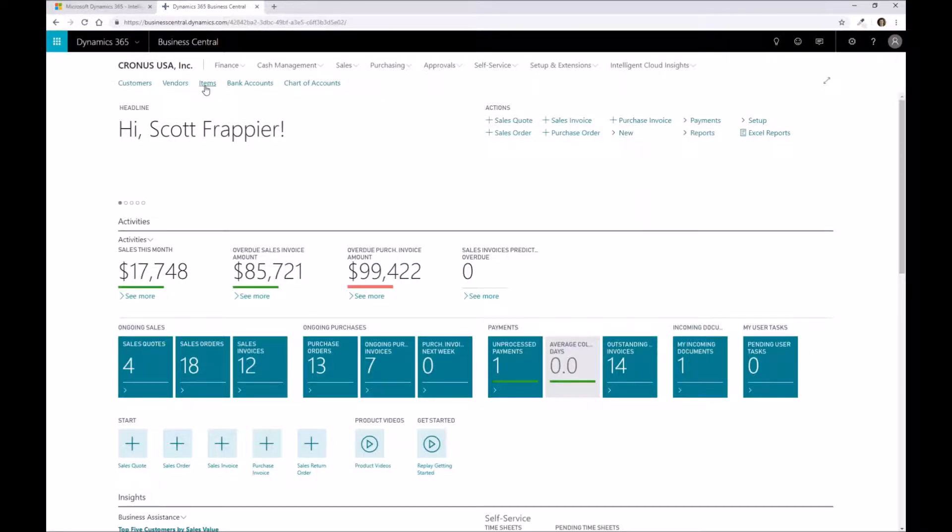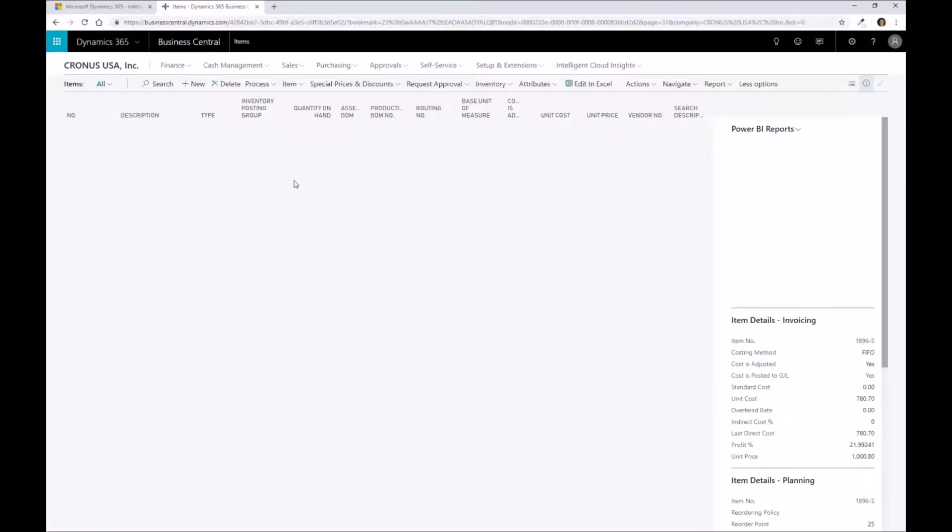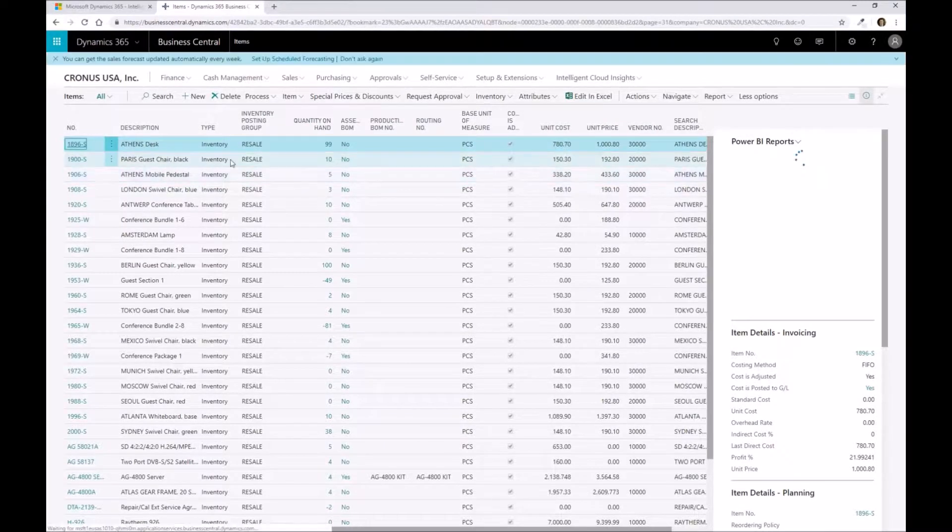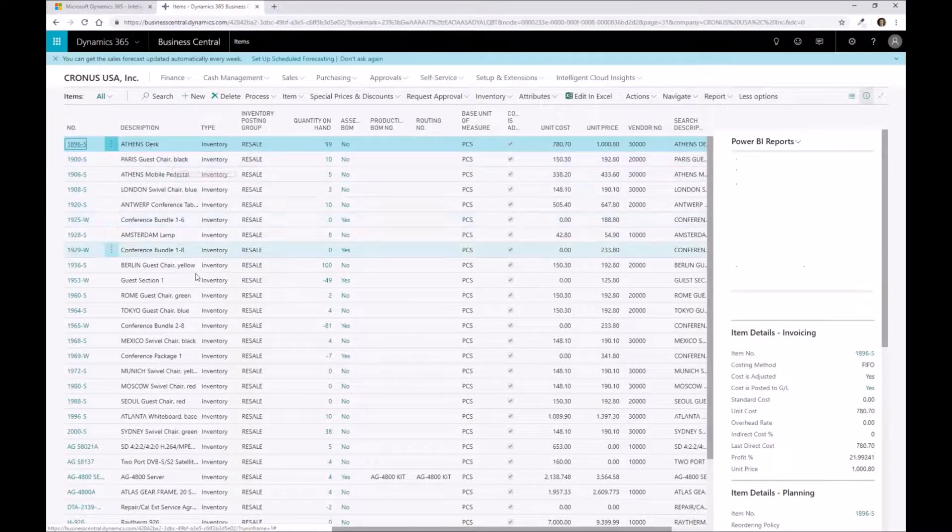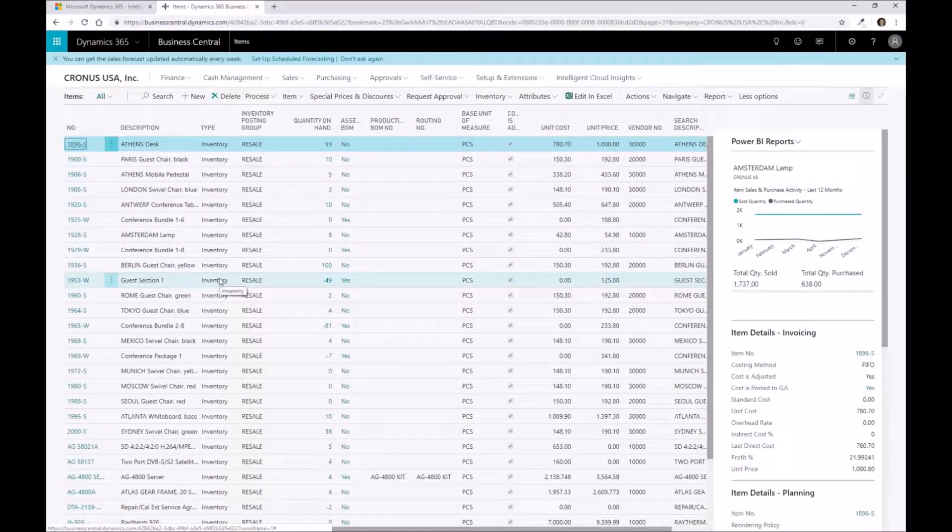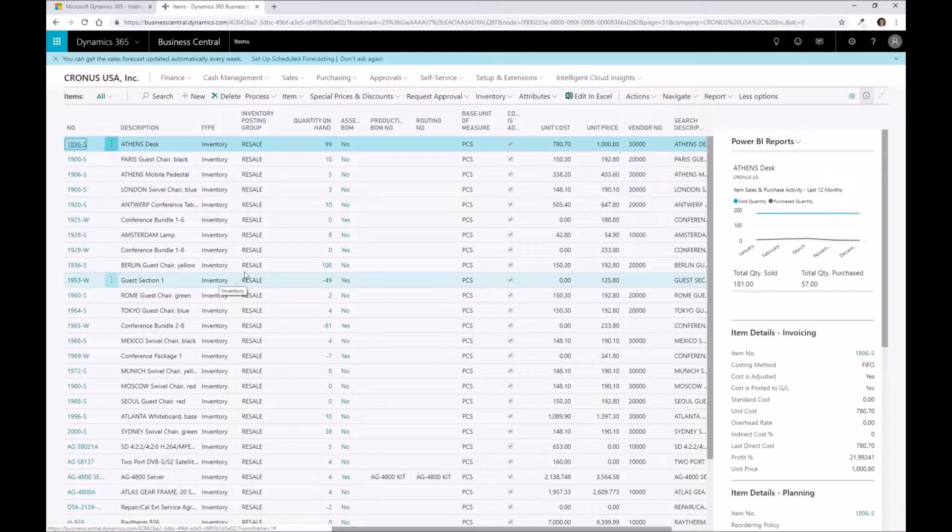I'm going to go into my item list within Business Central, and we should see a bunch of different items that exist in our demo database. In here, we can see we've got a lot of different parts in terms of desks and chairs and all the demo data.